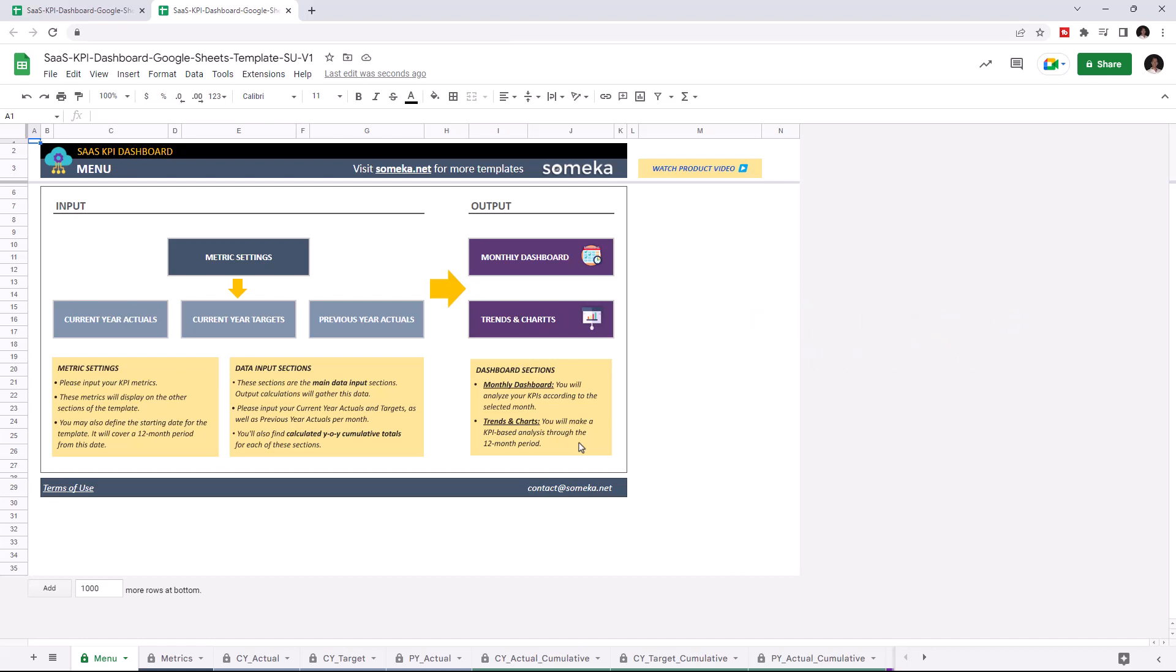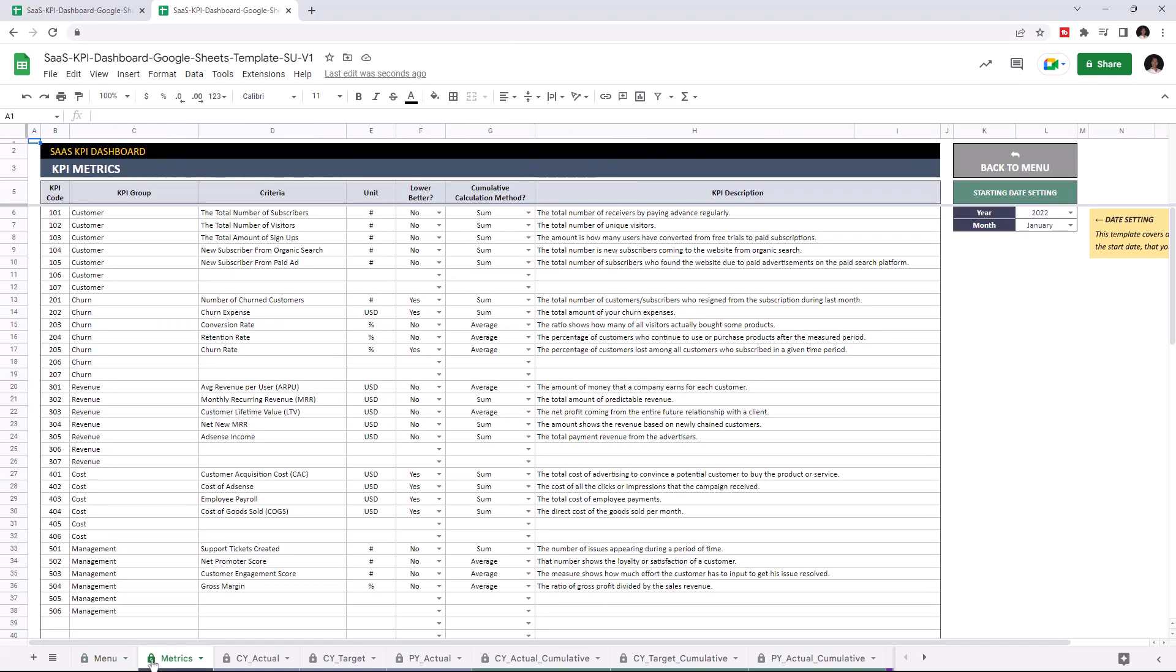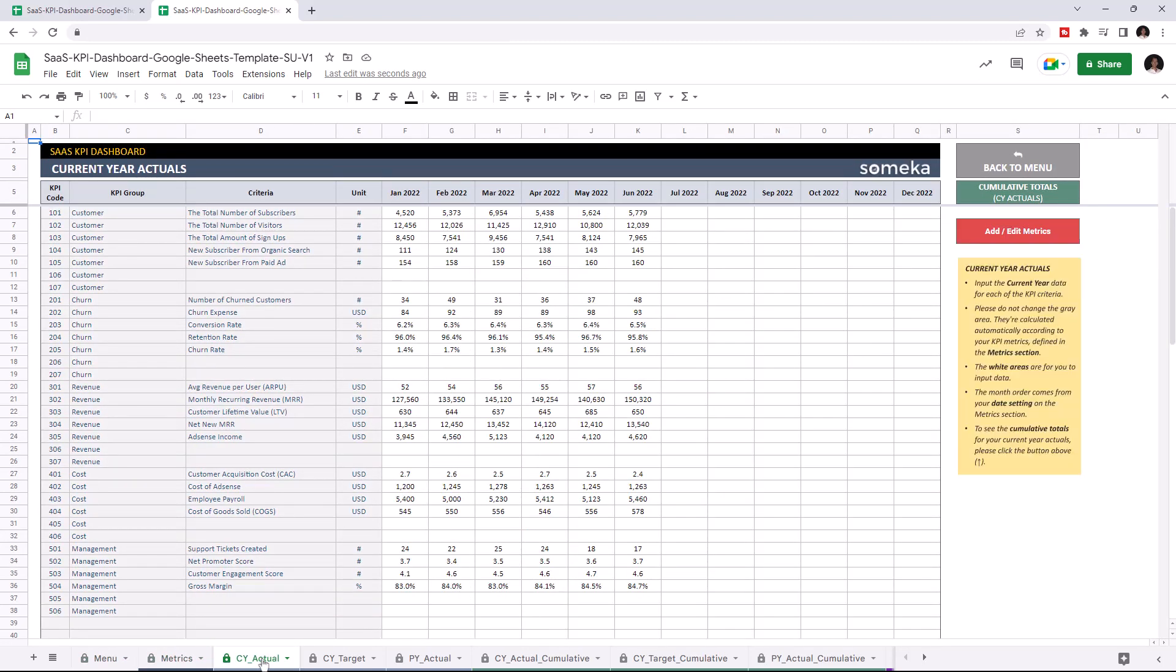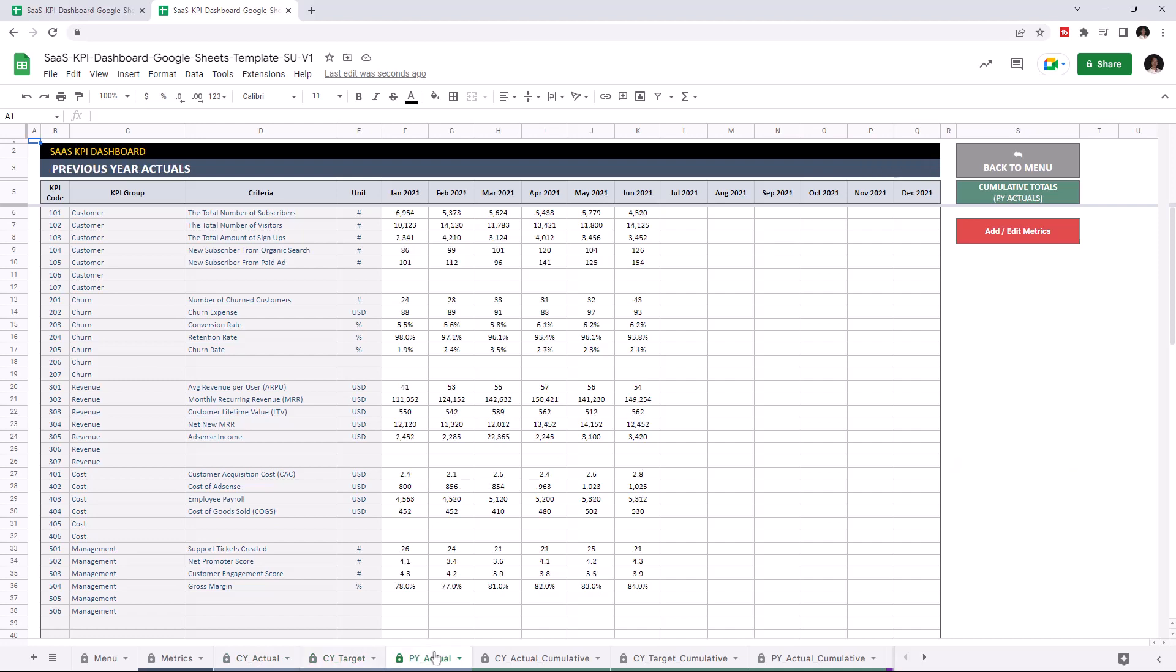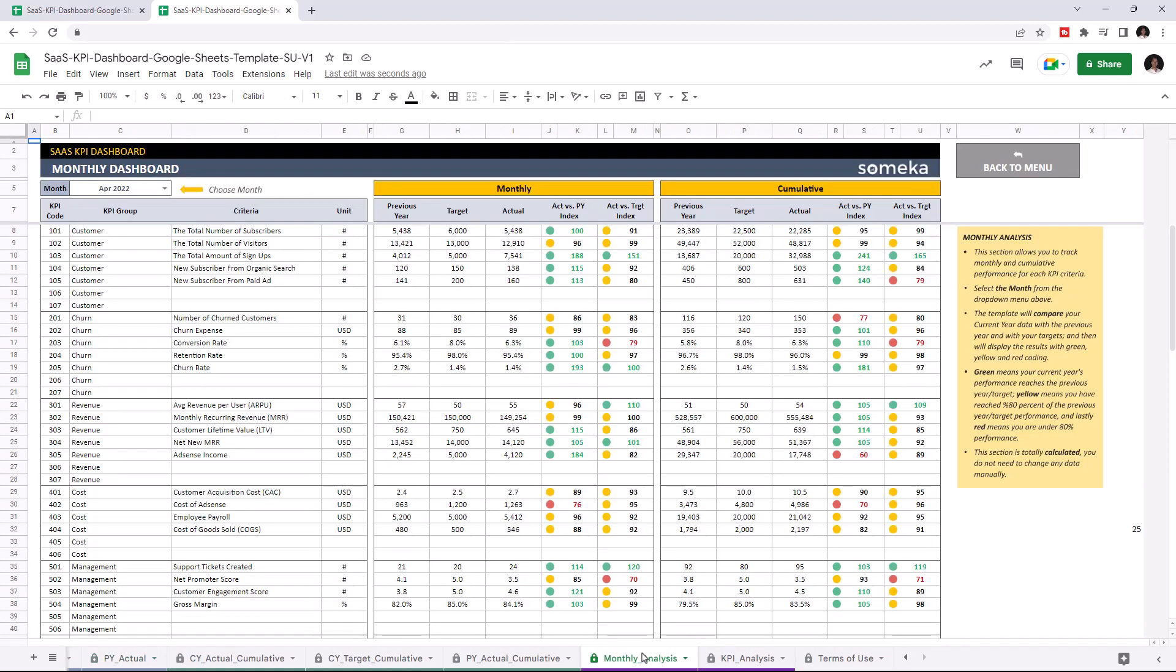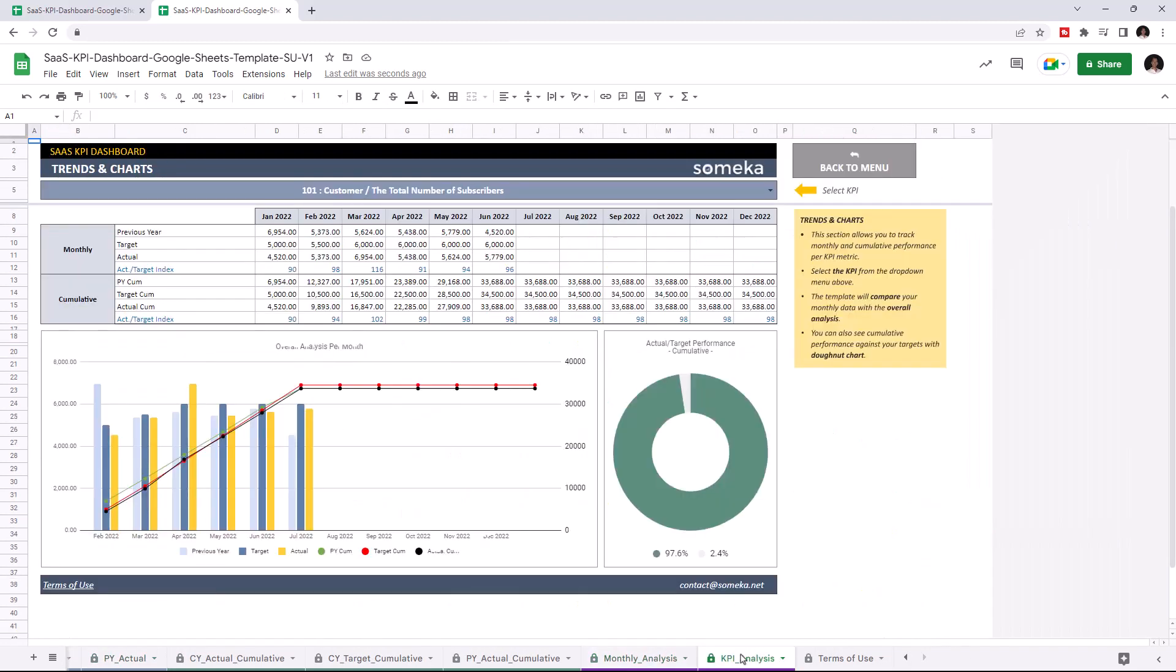The first section is where you input your values like KPI metrics, current year actuals, current year targets, and previous year actuals. And the second section is where you can analyze the results, like the monthly dashboard and trends and charts.